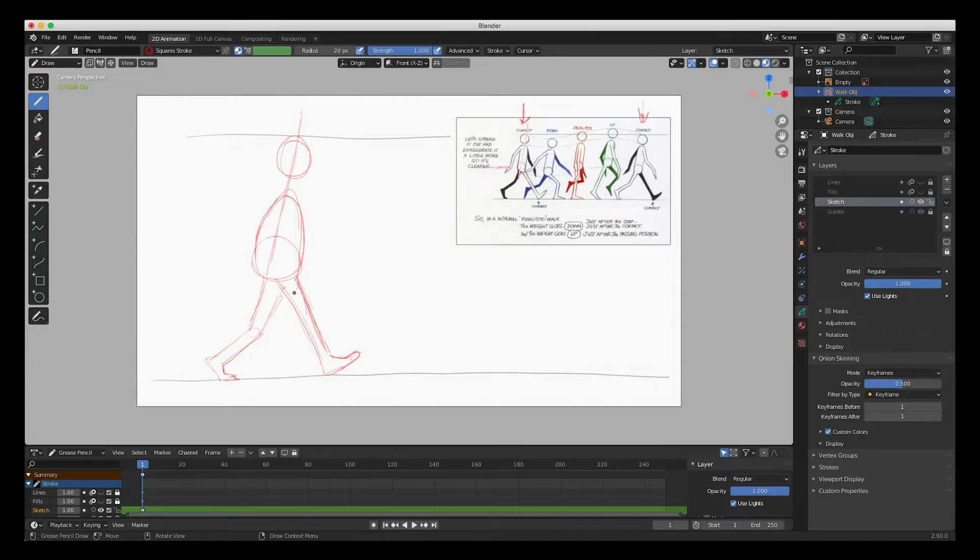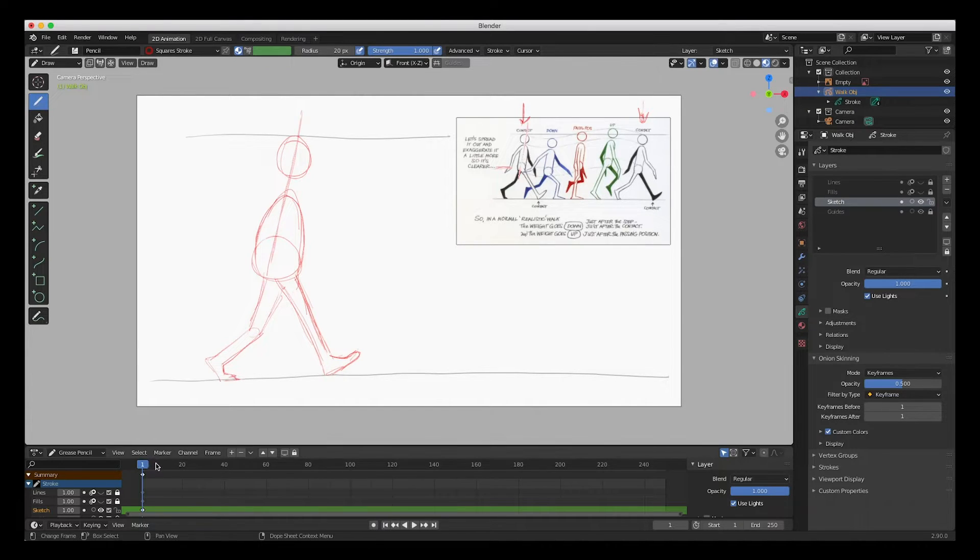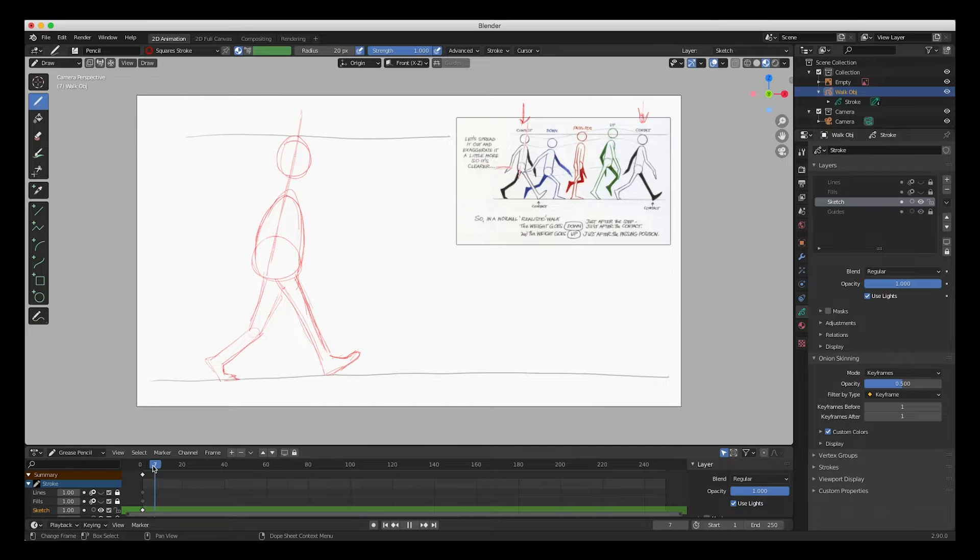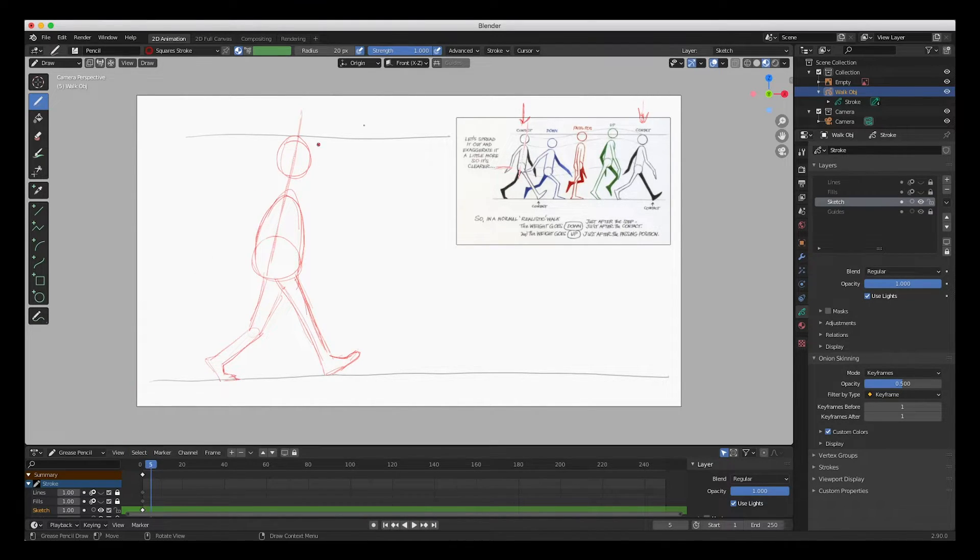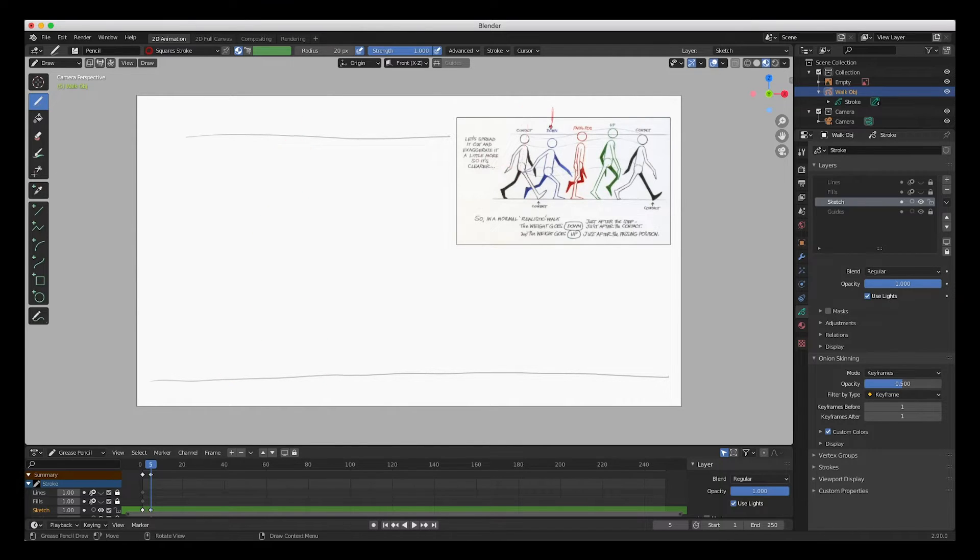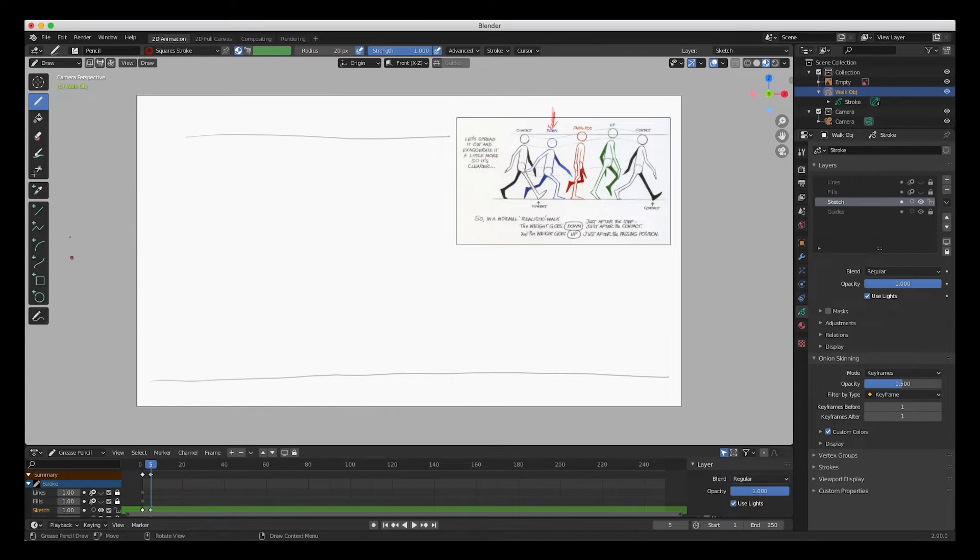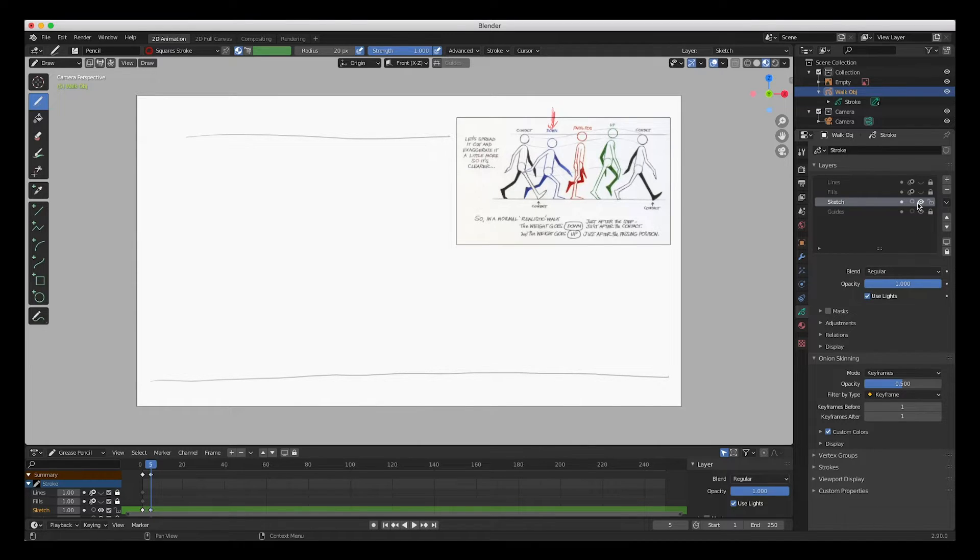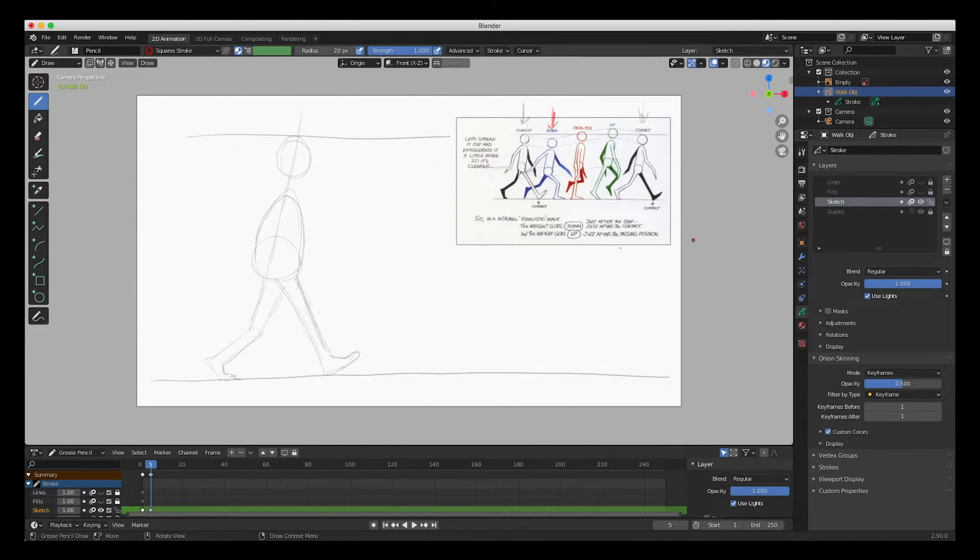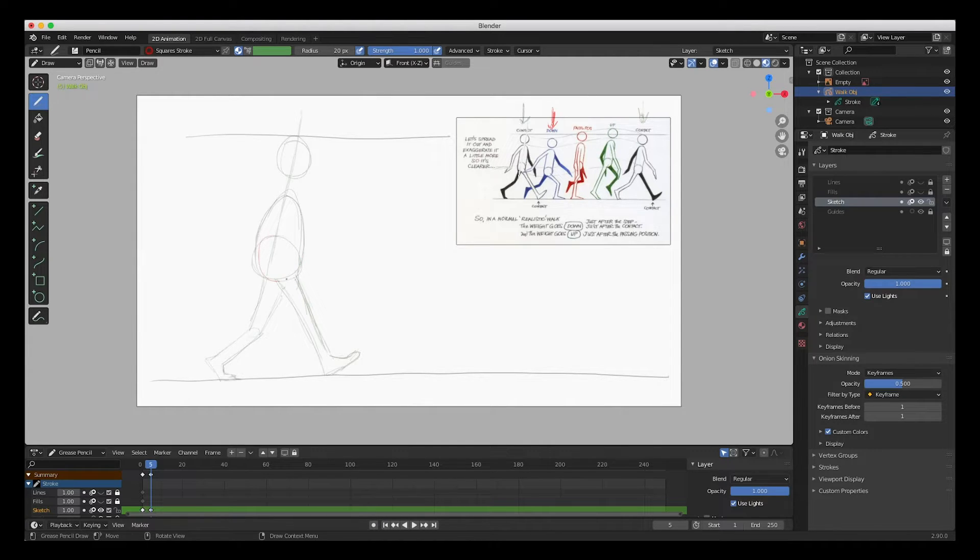And there's our first position. The next position, I'm gonna skip over 4 frames to frame 5 and start drawing the second position, which is this one. That's the second position. So let's go ahead and start drawing. I am going to turn on onion skinning in my sketch layer so we can see the other drawing that we did.